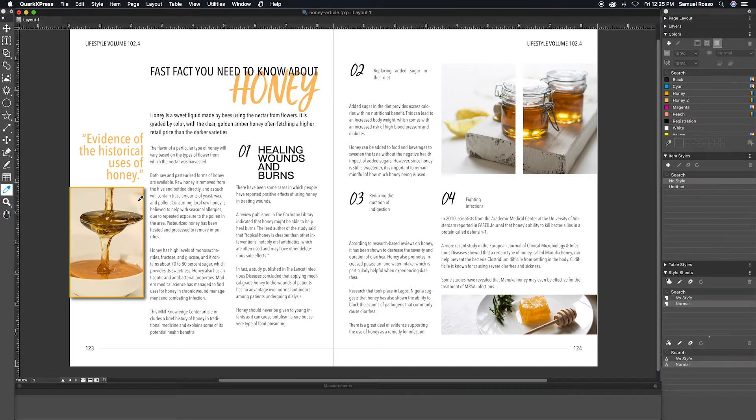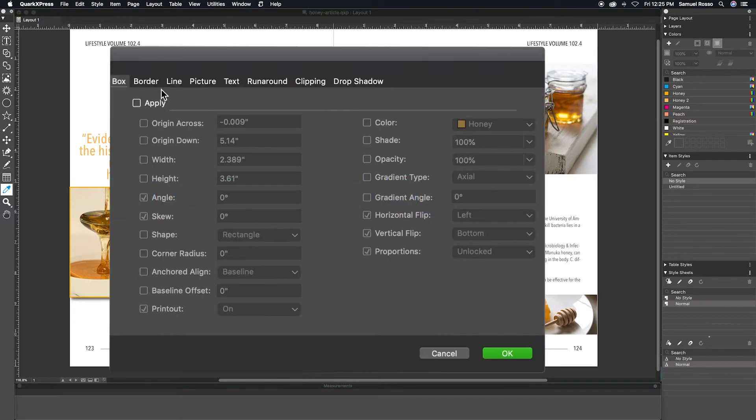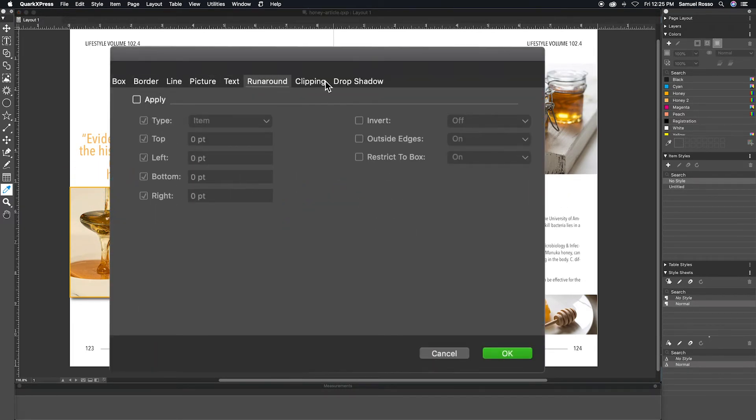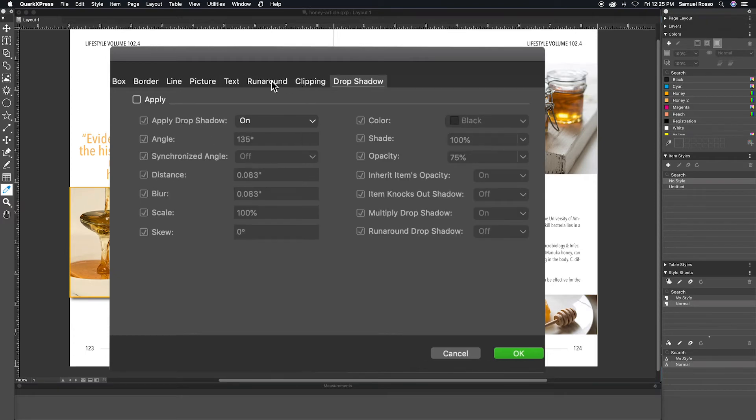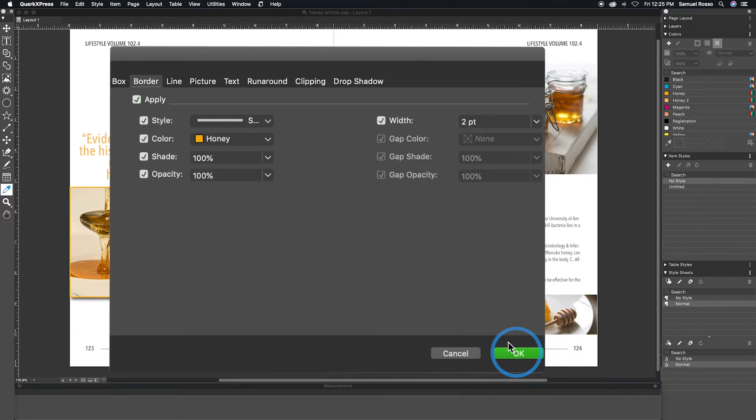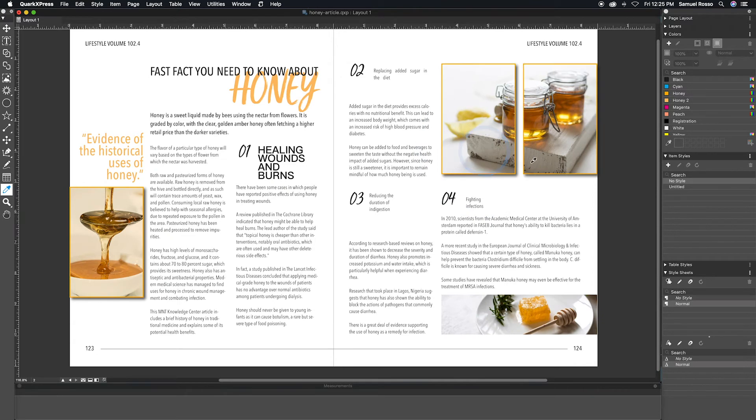You can also hold Shift and Alt when clicking on an item to copy its style and open the attributes popup. When this popup opens, none of the characteristics will be toggled on. This is helpful if you want to only copy a single attribute from one item to another.